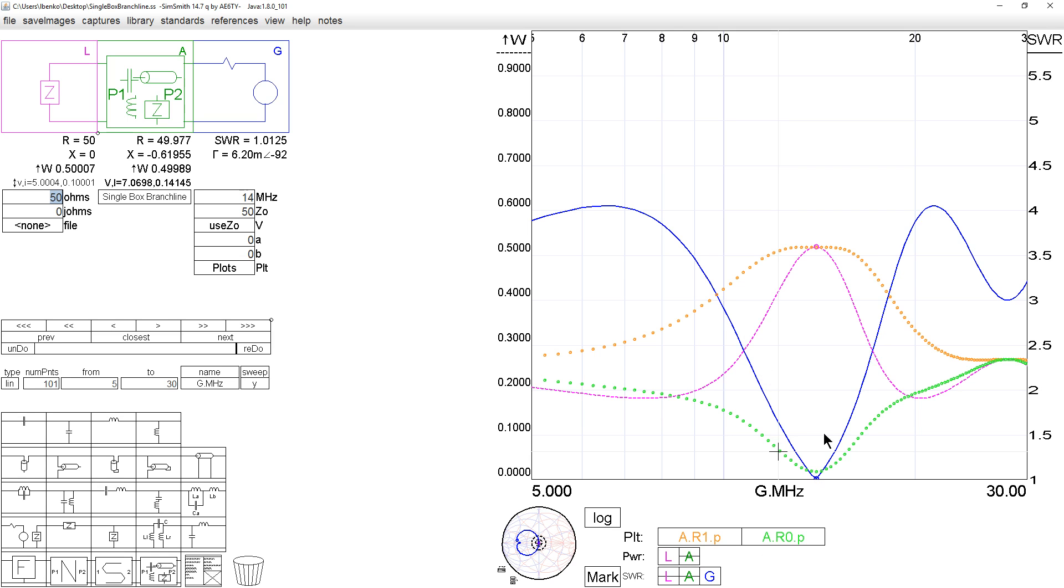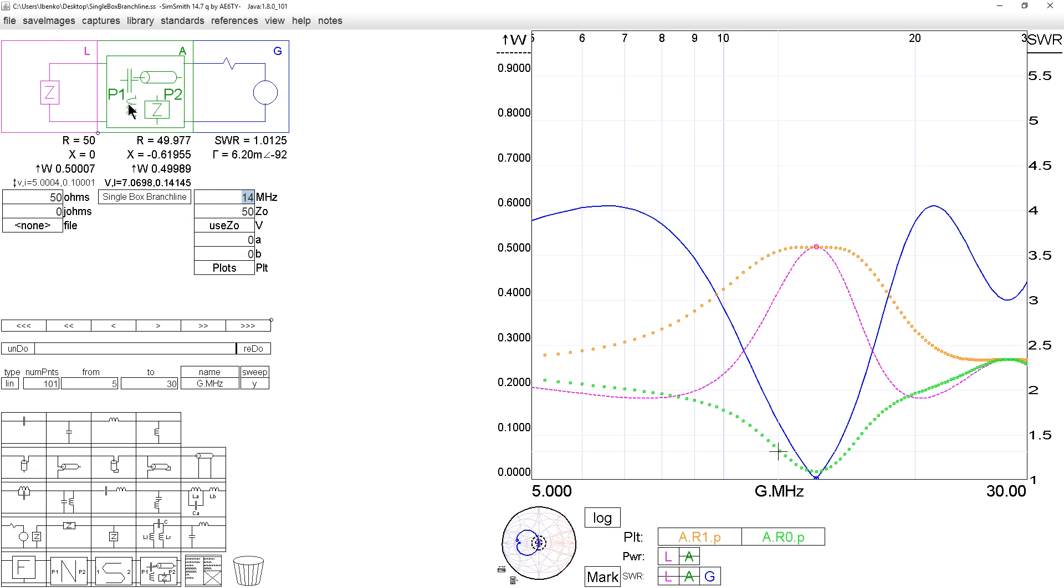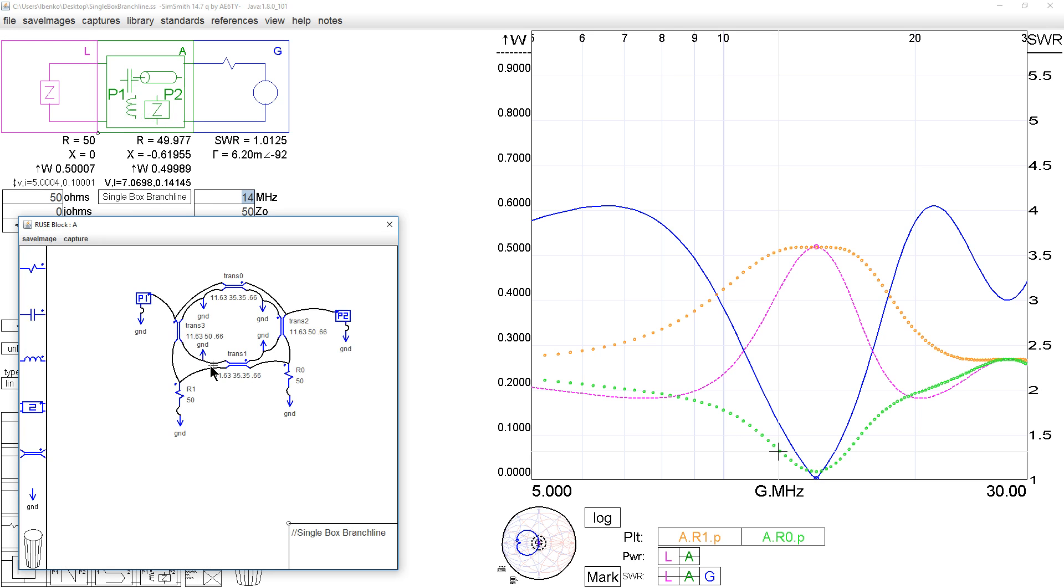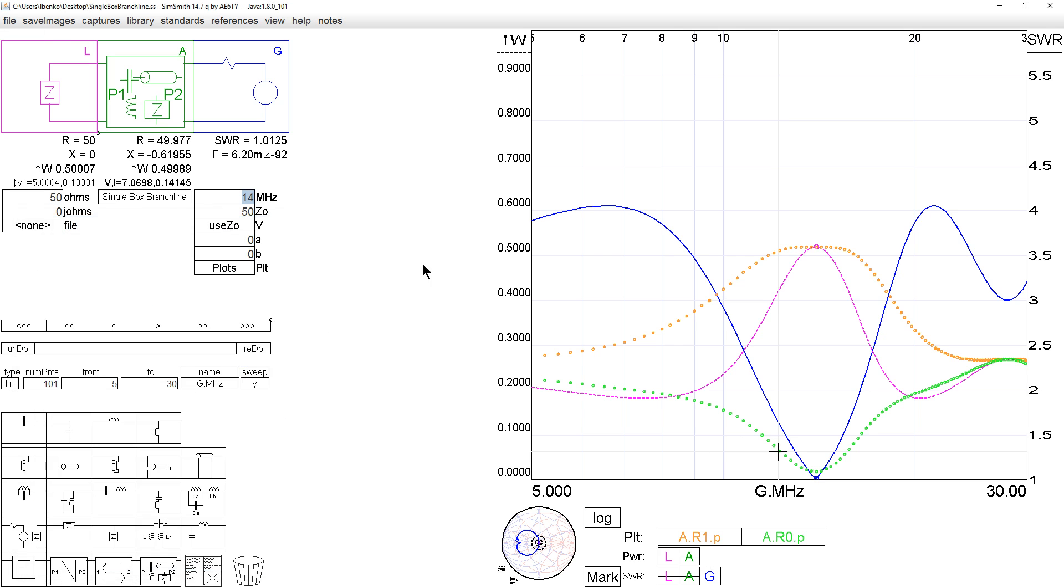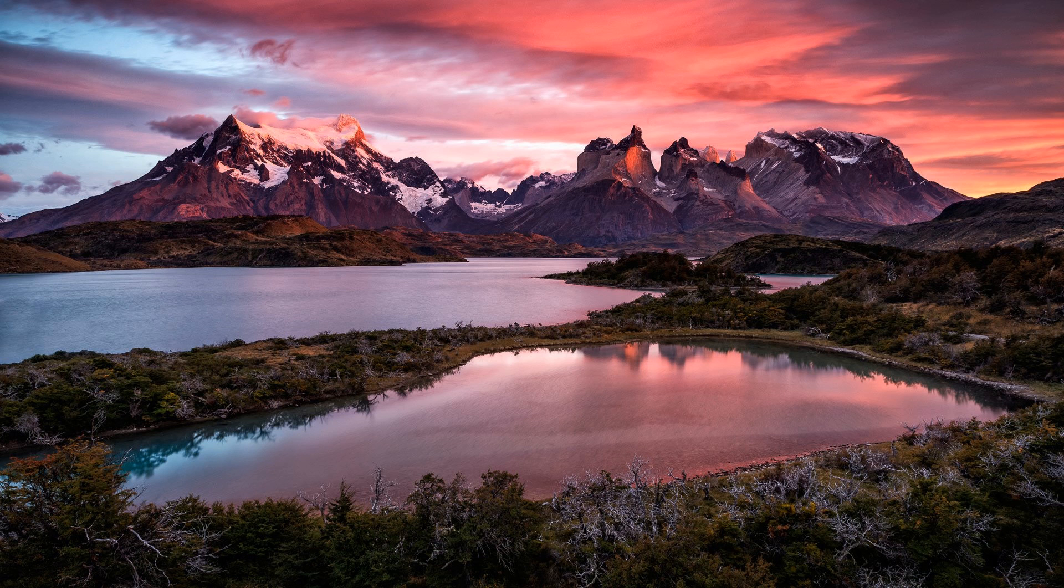The orange one here is the power in component R1 of component A. Let me say it again better. It's R1 in component A and we're looking at the power. R0 is the balance port.